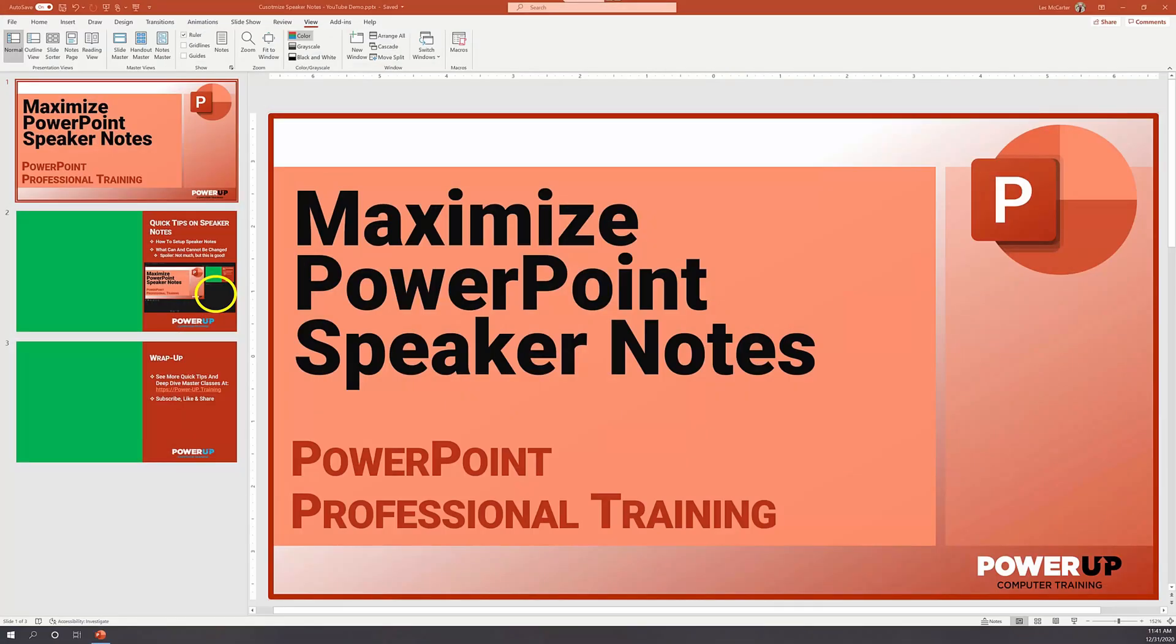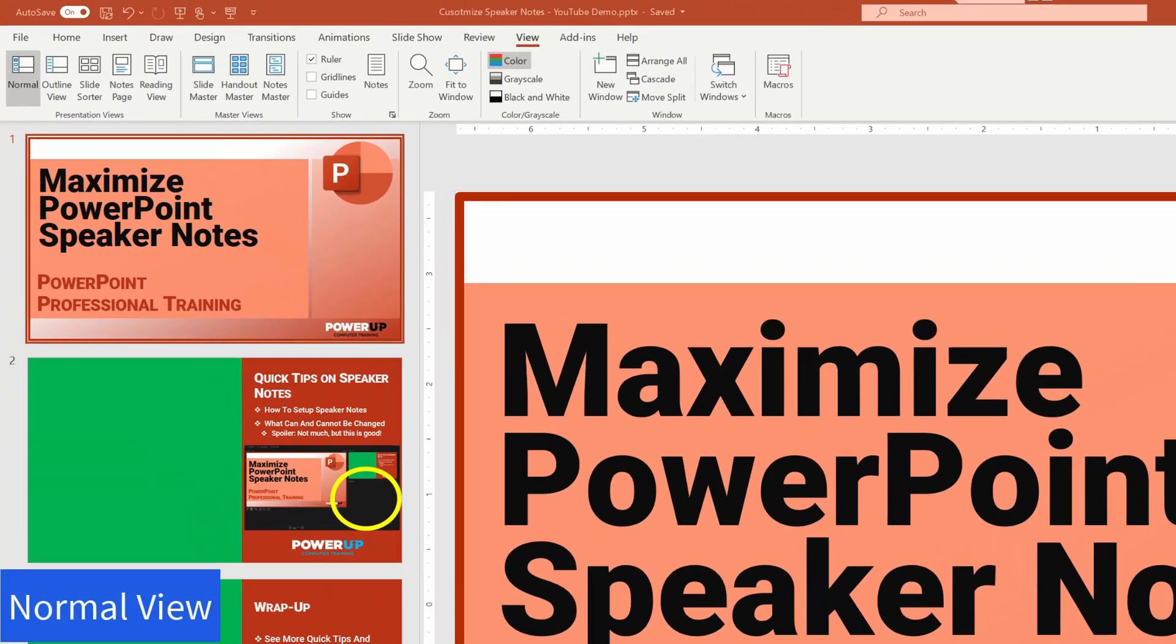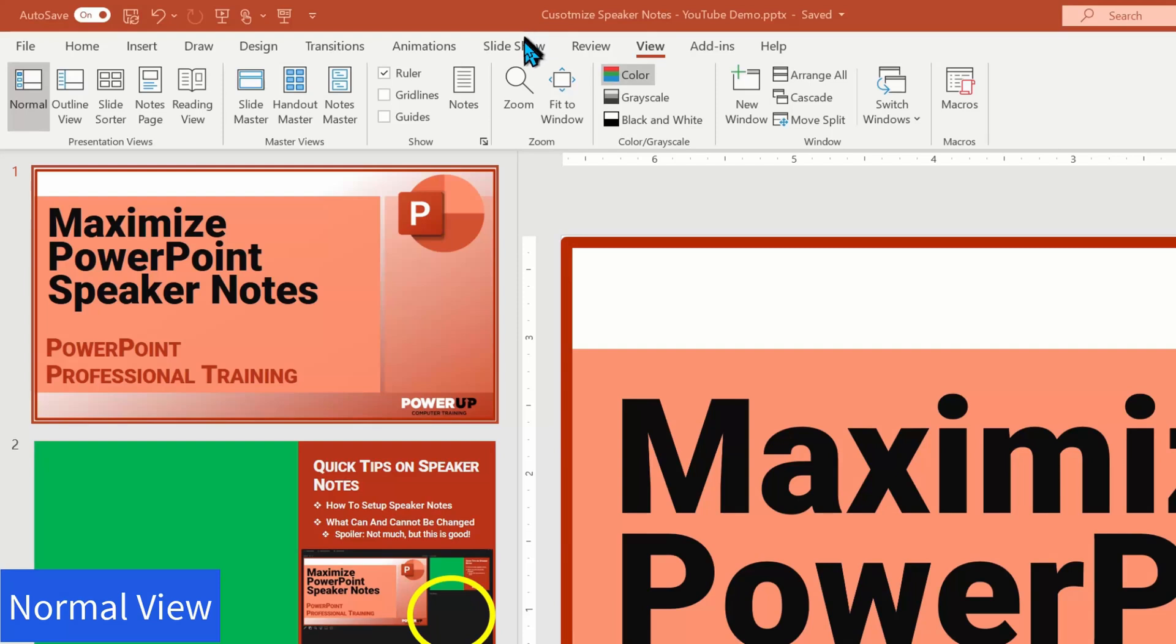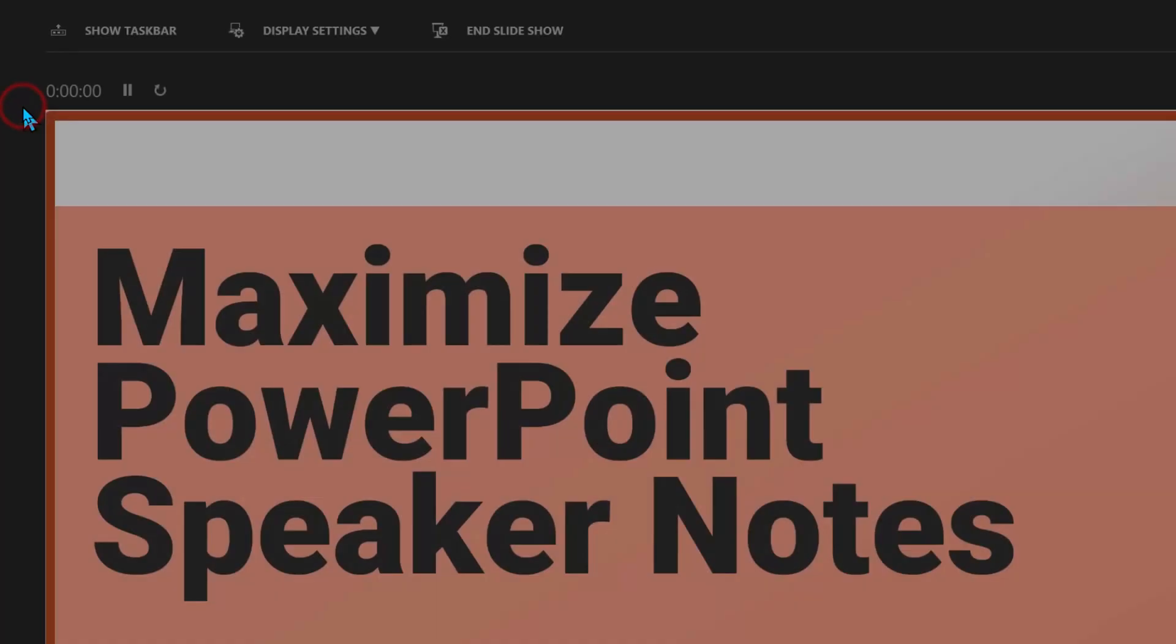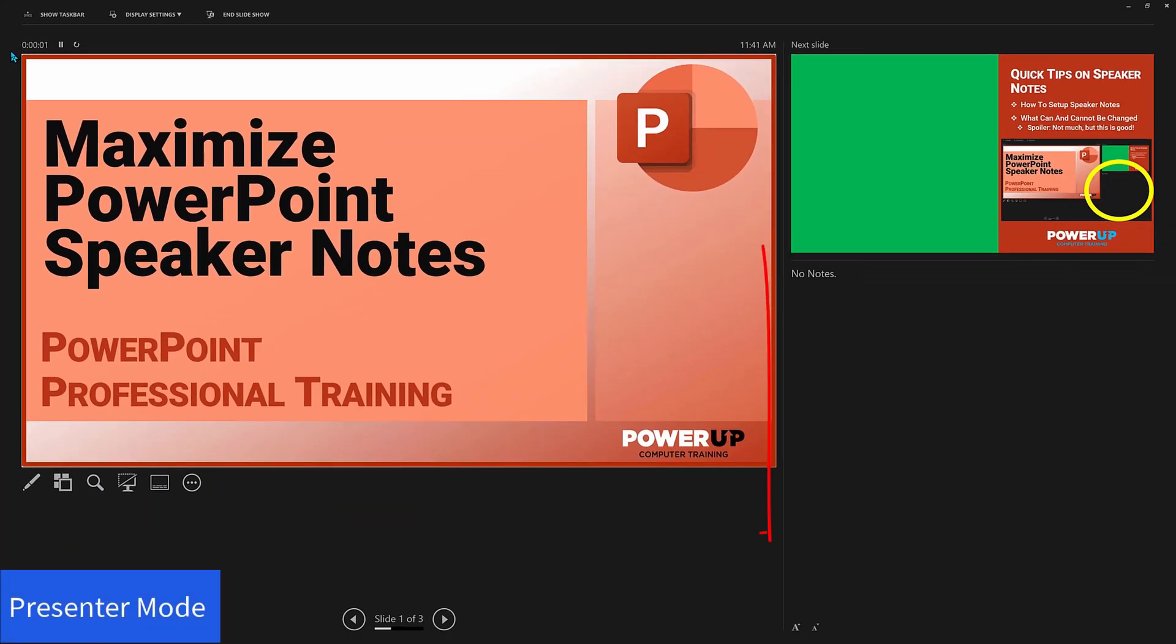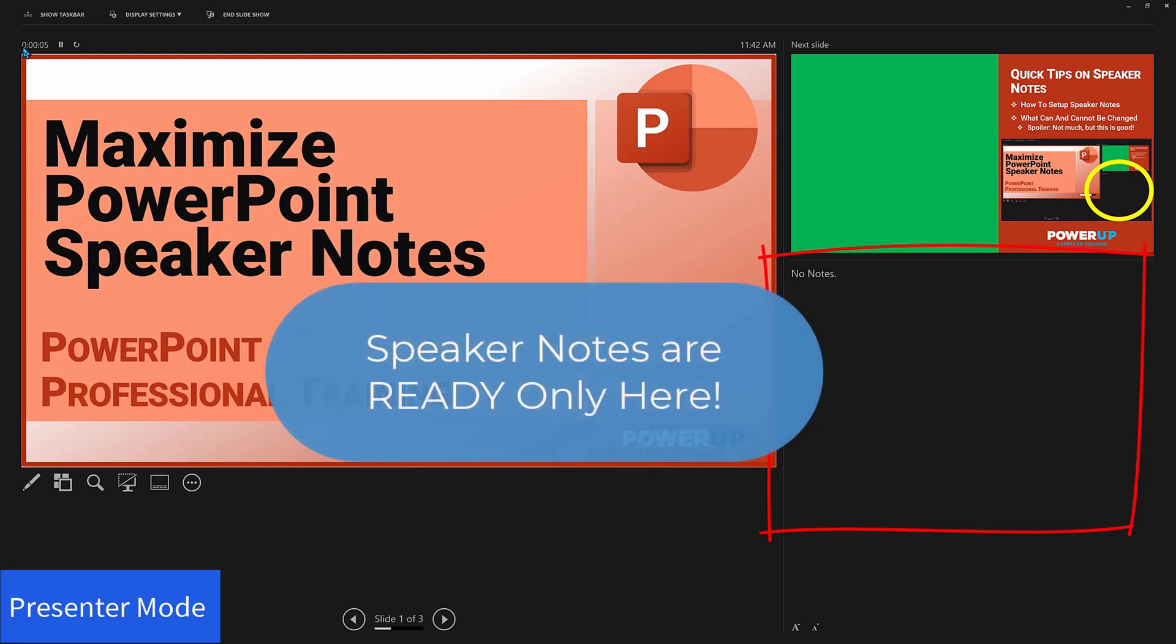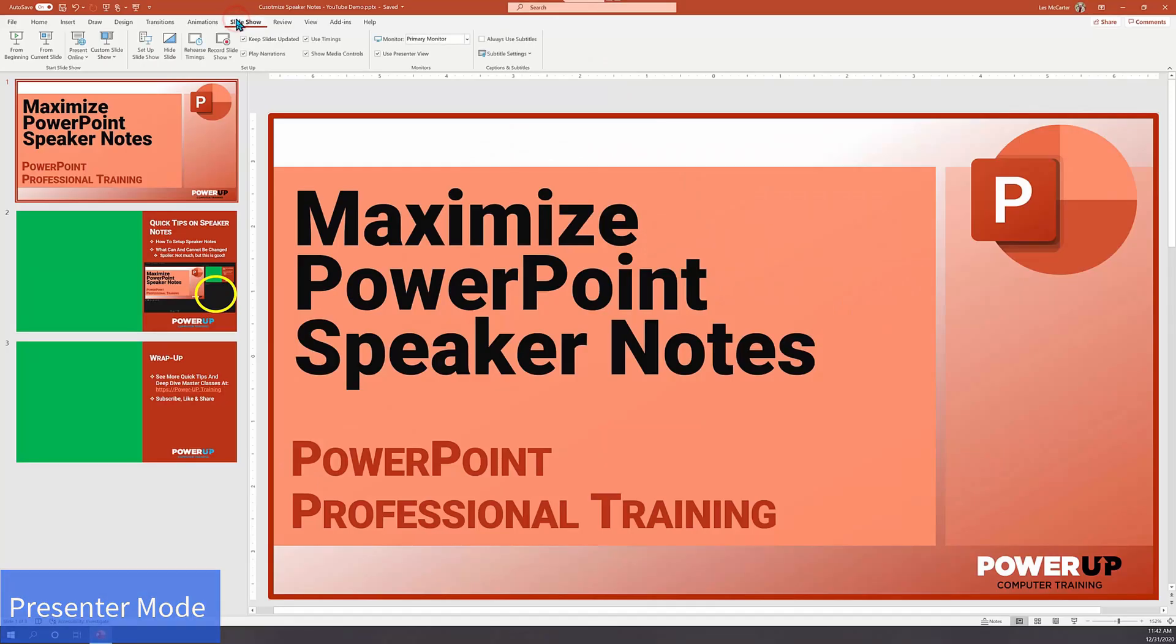Here we are in normal view for a simple three-slide presentation. Let's move into the slideshow and start it from the beginning. You can see that the speaker notes section is empty and it will not let me type any notes into it. As for the speaker notes, it seems to be read-only. I'm going to end the slideshow and we'll work on just our second slide.